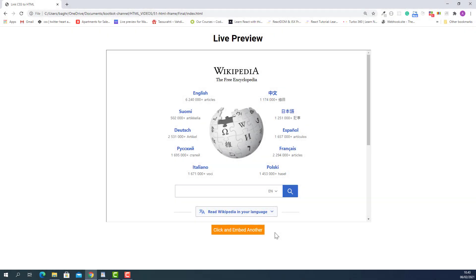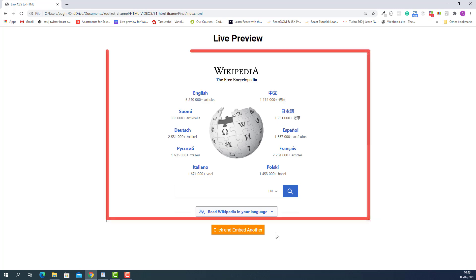My name is Abu and welcome to another lecture. In this lecture, I'll teach you how to embed other websites into your current web page like this. As you can see, this is the home page of wikipedia.org and it's displayed in our current web page. I'll also teach you how to dynamically embed other websites when a button is clicked.